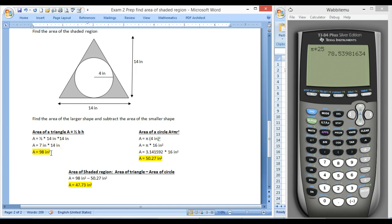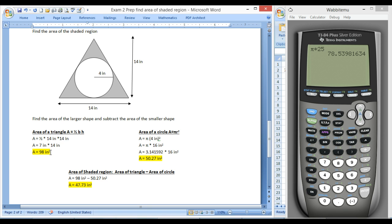Remember, whenever you're dealing with area you'll have the unit squared, and whenever you're dealing with volume you're going to have a cube, so it'll be like inches cubed. And I'll go back to that in just a minute.